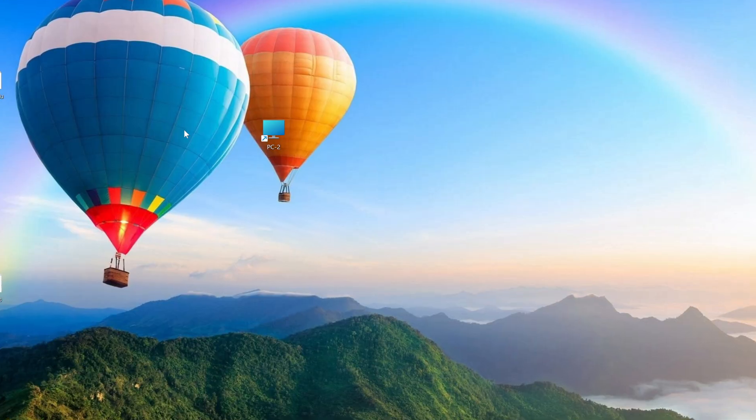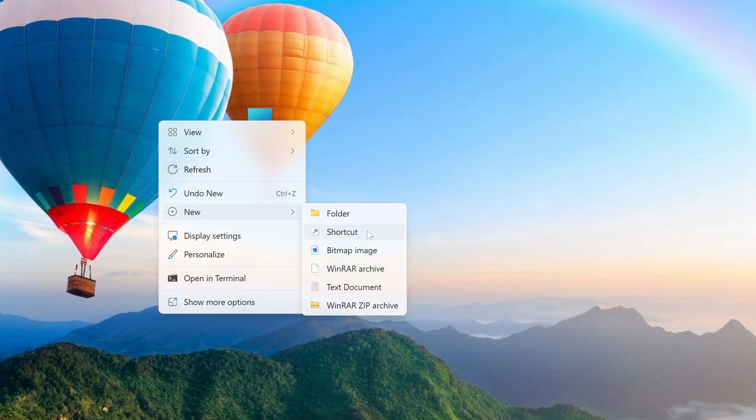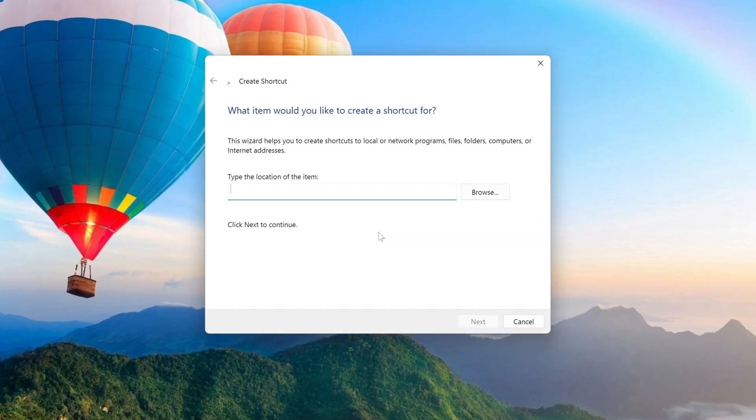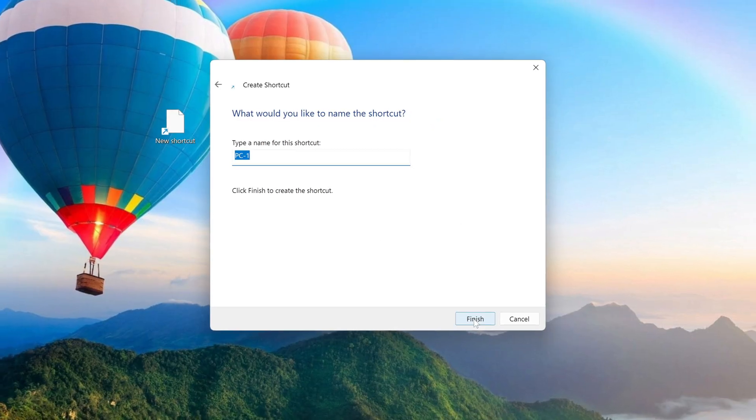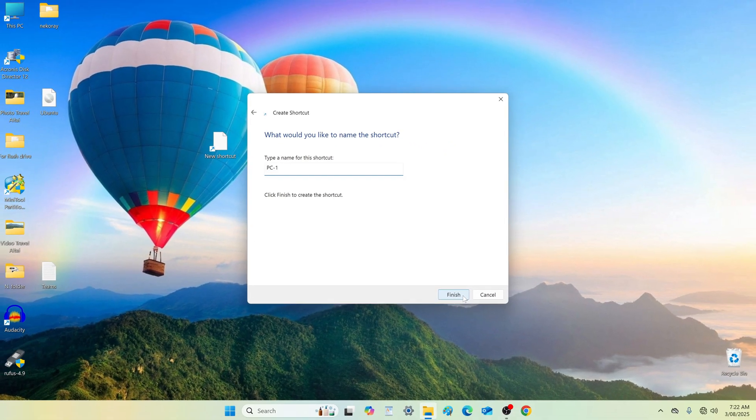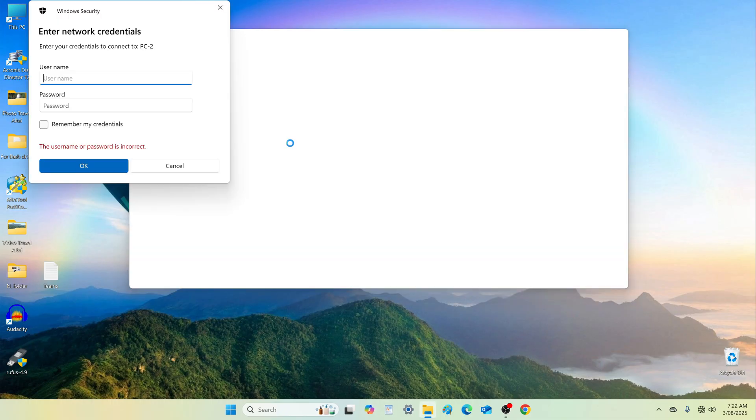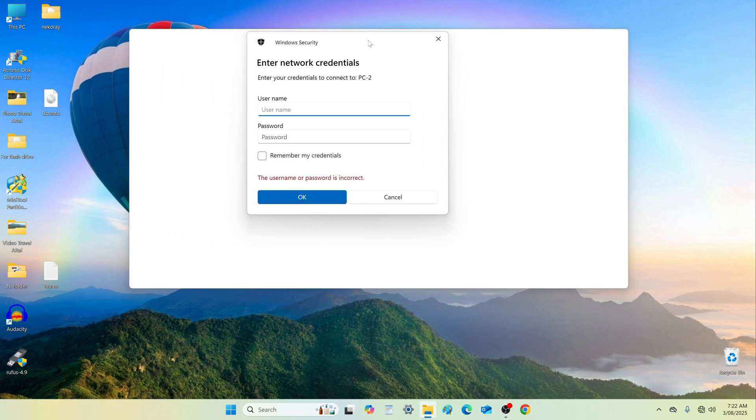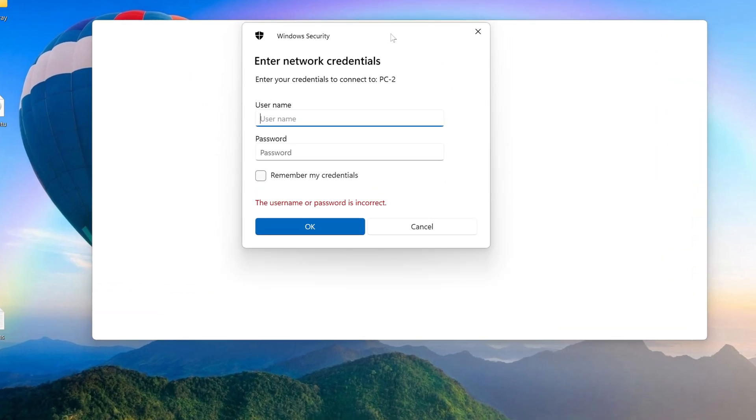Repeat the same process to create a shortcut for PC1. To access a shared folder on PC2, double click the shortcut. You will be prompted to enter network credentials, and if you're using Windows 11 on PC1, you must enter the credentials correctly.